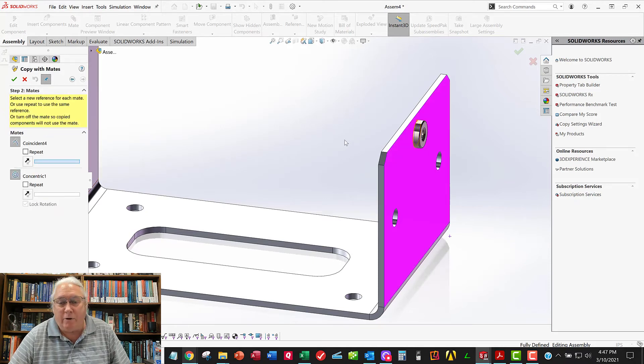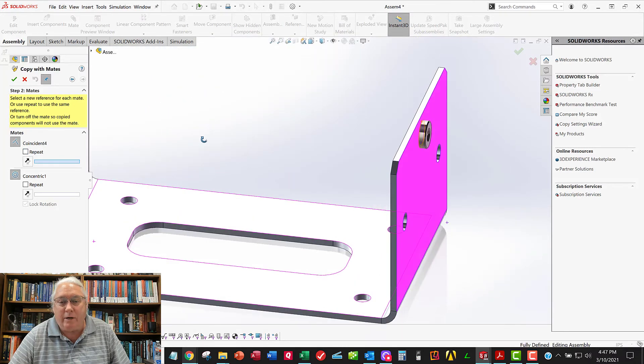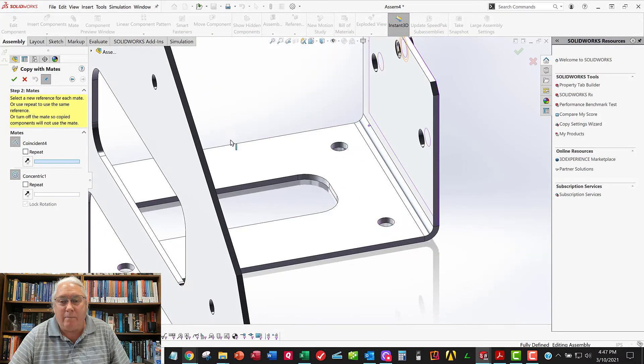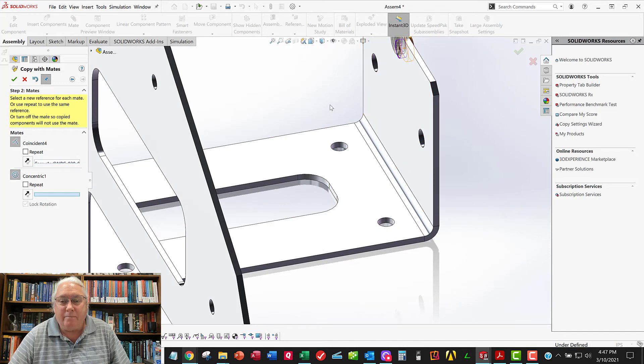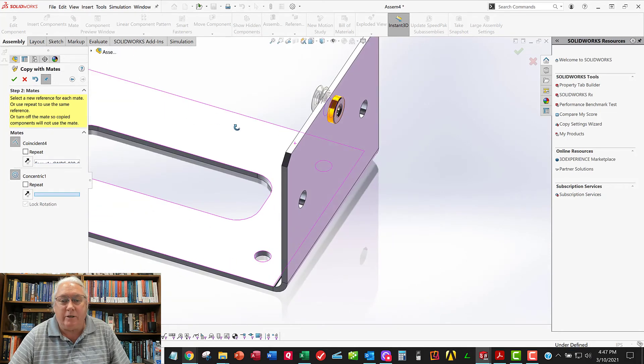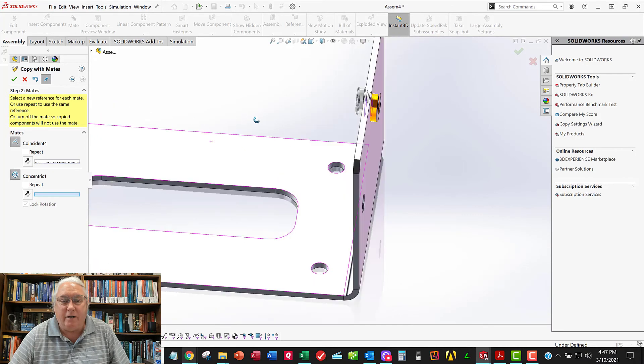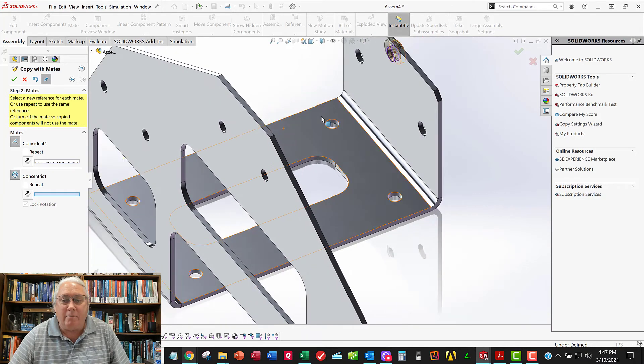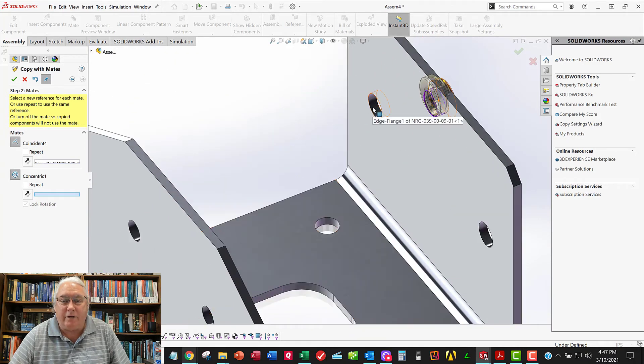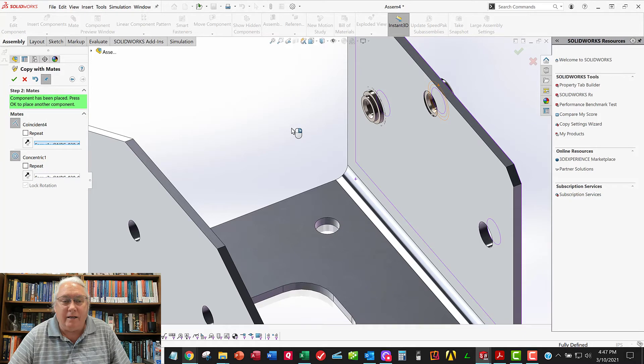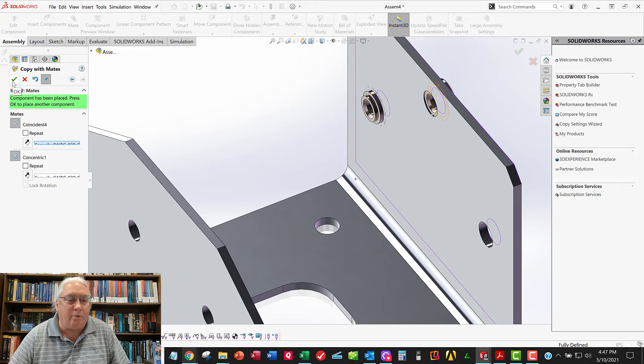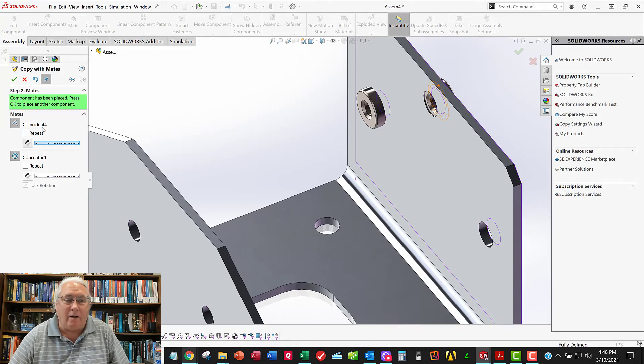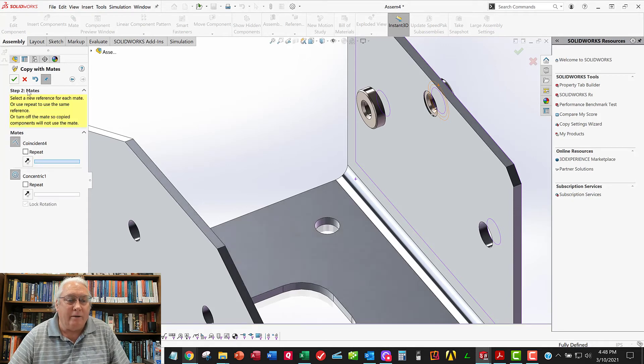And now it's saying, what do you want to do about this face that you mated to a minute ago? Do you want to repeat that mate? And I'm going to say, no, I want it to this one. I want to mate on this side. And then it's asking me about the second mate. Do you want to still mate it to that cylindrical feature here? My answer is going to be, no, I want to mate it to this cylindrical feature here. And it does it. And I need to flip that one the other way. I'll do that in a minute. So I'll approve. I guess I can flip it right here. There we go. So that flipped it. So I'll approve that one.